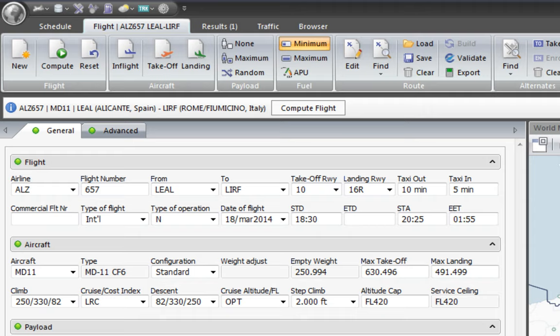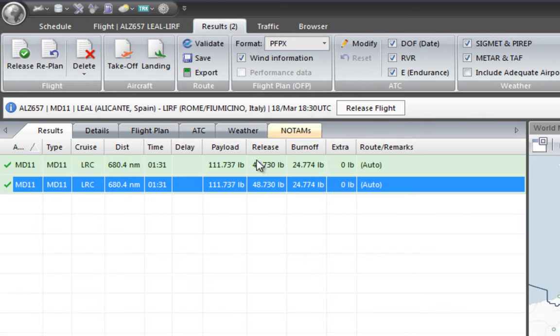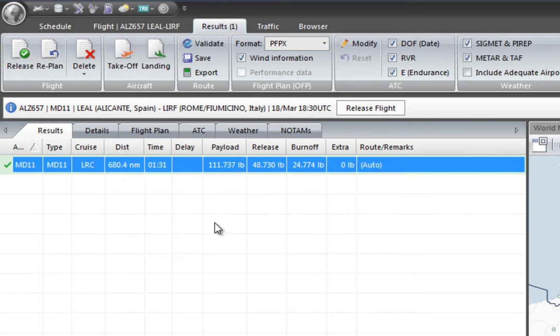The last step is to compute the flight. Taking into account the load of the aircraft — cargo or all the passenger payload — the weather, the distance, the route, and everything else, it's going to finally compute all the details of the flight. This is the result and the summary of the flight we've just created.